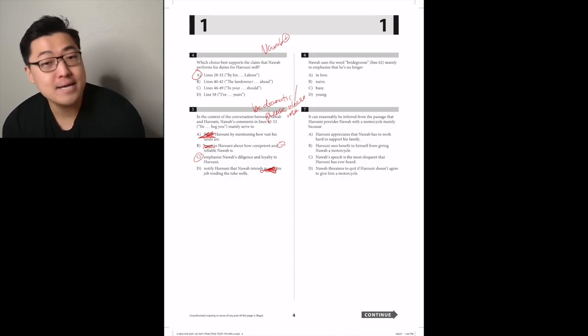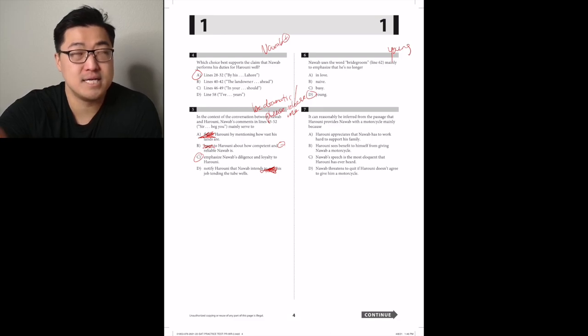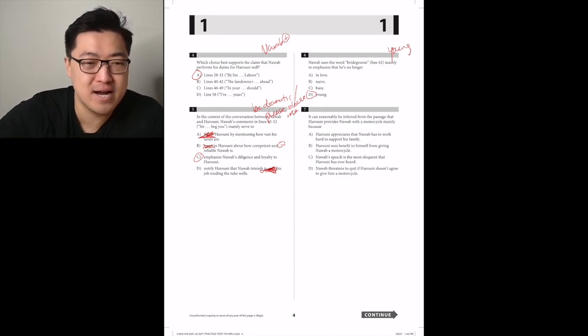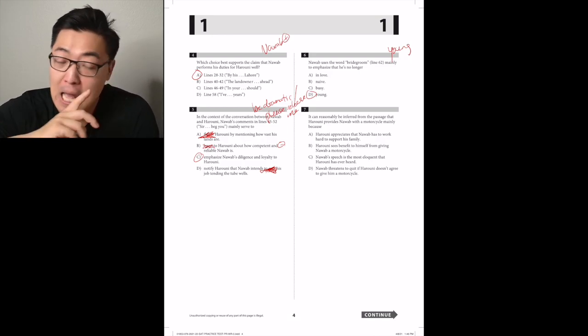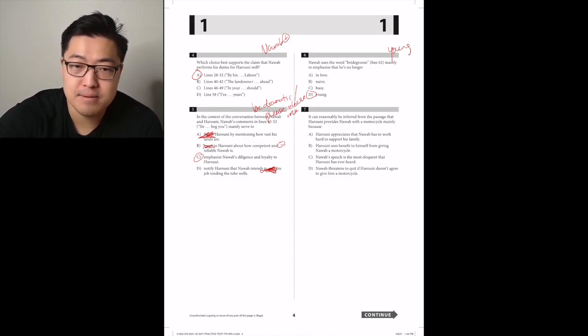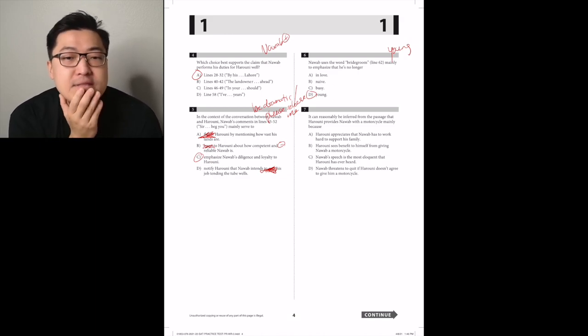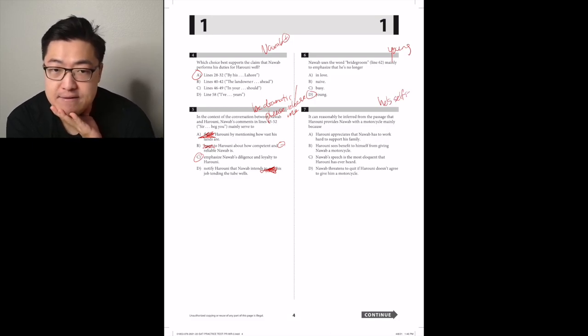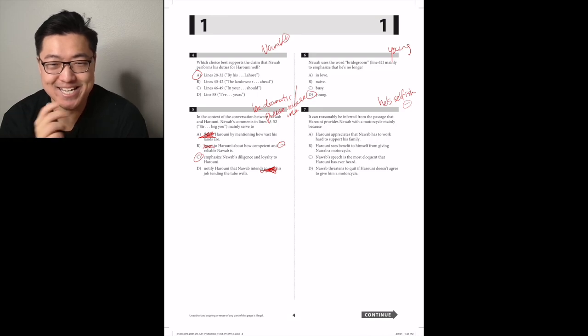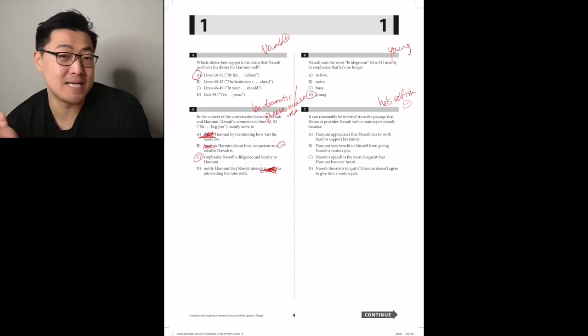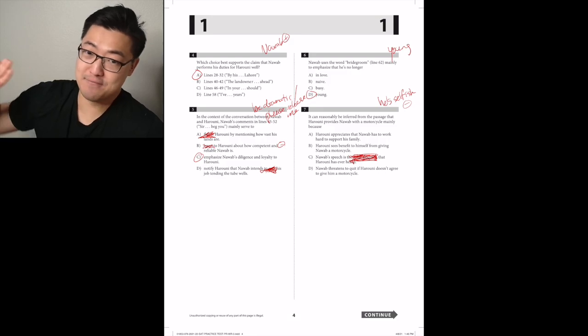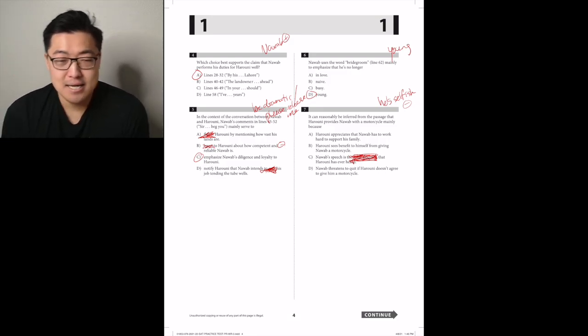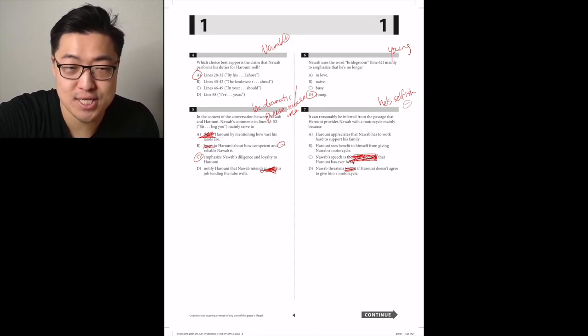Nawab uses the word bridegroom in line 62 mainly to emphasize - he's old now. He said, I can't run around like a bridegroom. Young D. It can reasonably be inferred from the passage that Harouni provides Nawab with a motorcycle mainly because - let's see if there's any answer choices that we can get rid of. He appreciates - didn't it say he didn't care? Like, literally. Harouni sees, it might be B. Nawab's speech is the most eloquent - please don't pick extreme answer choices. It never said that it was the most eloquent thing he's ever heard in his entire life in the entire universe ever. That's what most eloquent would mean. Nawab threatens to quit - if he can't quit, he's a servant. So wait, I'm pretty sure this is B.